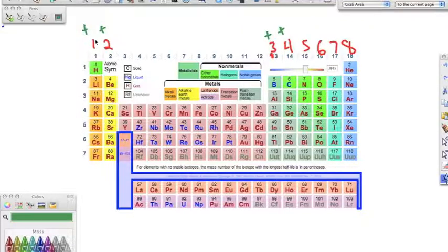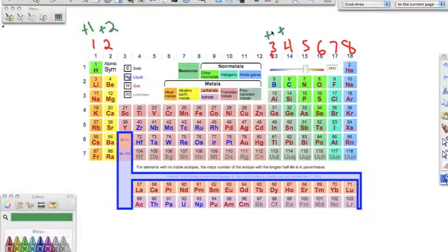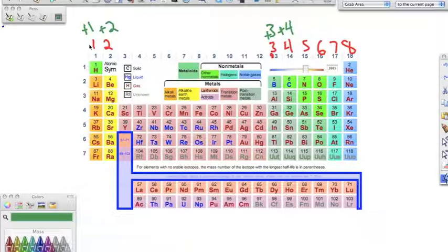Metals are going to give all they have, so metals have an oxidation number of plus one in group one, plus two in group two, plus three in group three, and plus four in group four. The positive tells us the direction — meaning they're giving up electrons — and the number tells us how many.